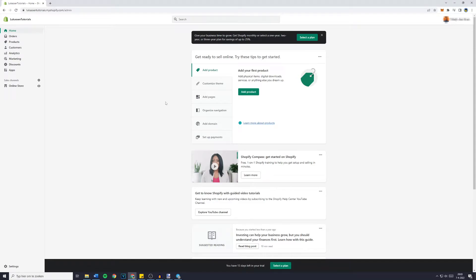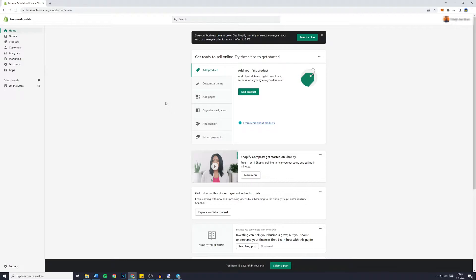Hey everyone and welcome to today's tutorial. In this video I will show you step by step how to cancel a Shopify app subscription. So if you've got a subscription for any Shopify app and you would like to cancel it, make sure to watch this tutorial and without further ado let's get right into it.